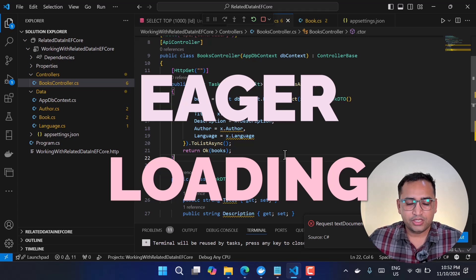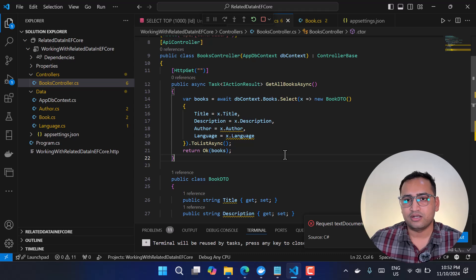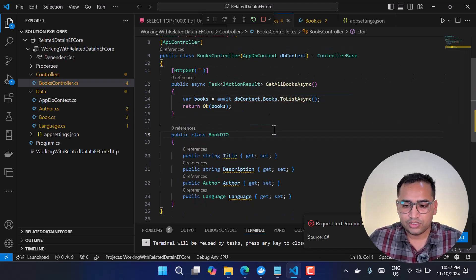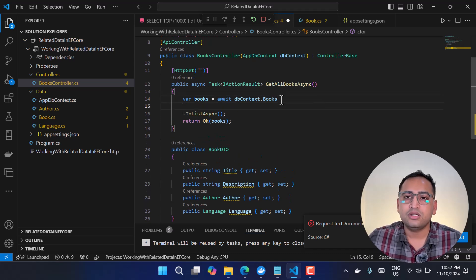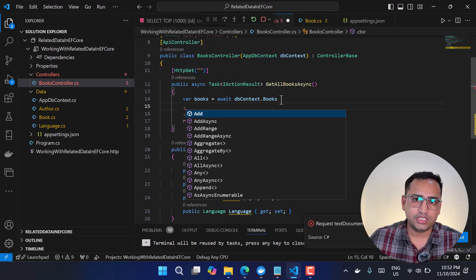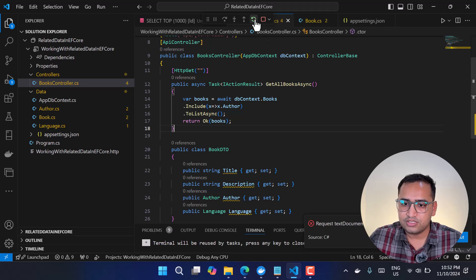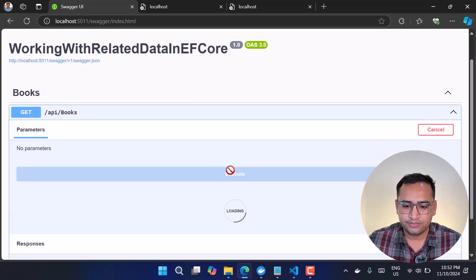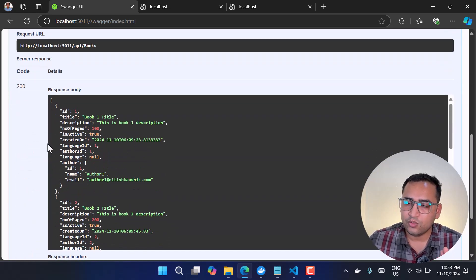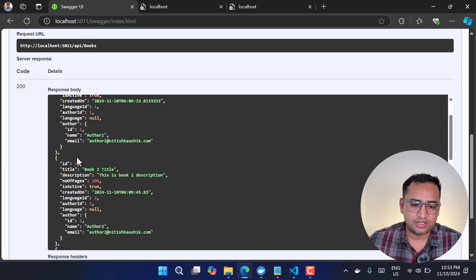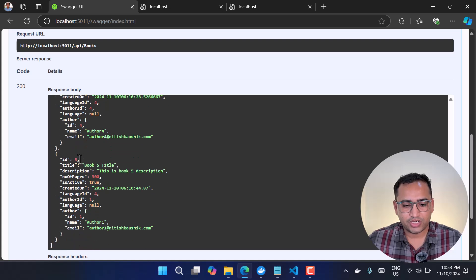Now let's talk about the second approach: eager loading. With eager loading, you explicitly define the related data you want by name — without using Select. If I remove the Select and run the application, we only get book data with no Author or Language. To include the Author with eager loading, we use the Include keyword and specify the Author. After rerunning and executing the endpoint, we get all book properties plus the Author details for each record, though Language is still null.